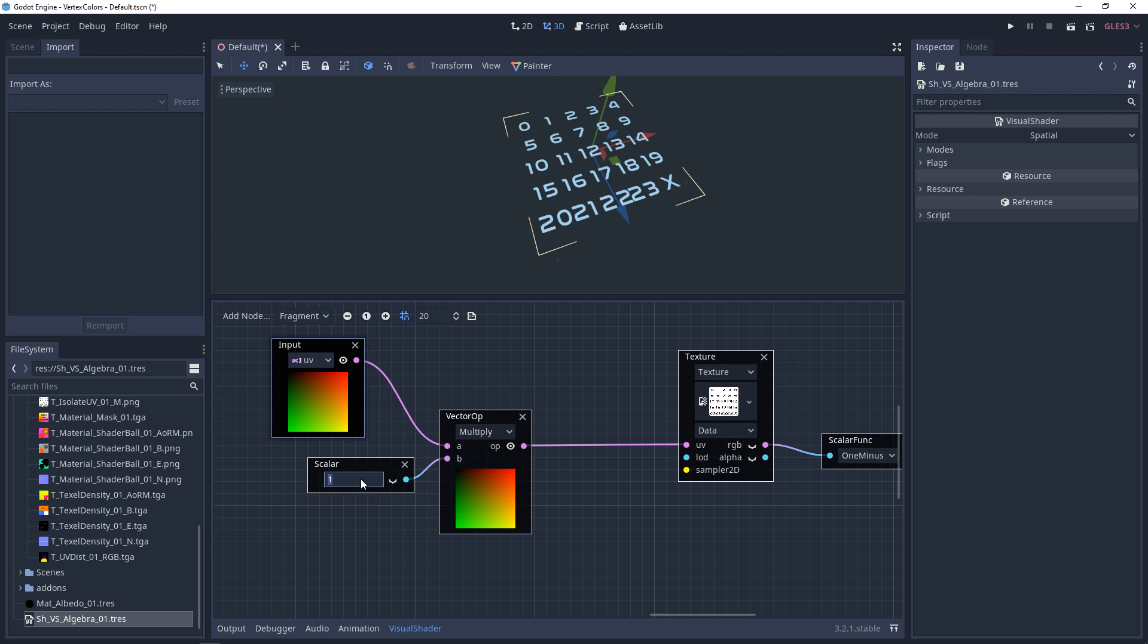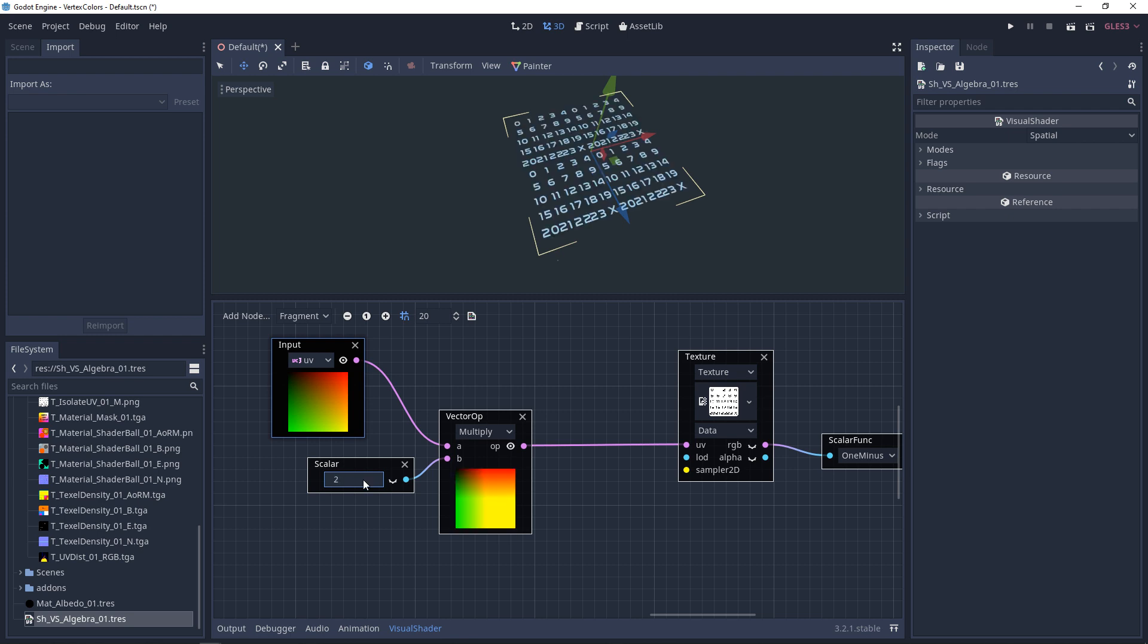And say we made this 0.2, we're limiting the range. Now we're going from 0, 0 to 0.2, 0.2. And say we did 2, what we're saying now is that we're going to go from 0, 0 to 2, 2. We're limiting or expanding the range.